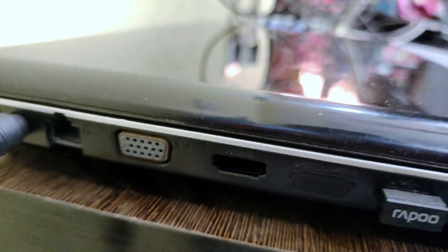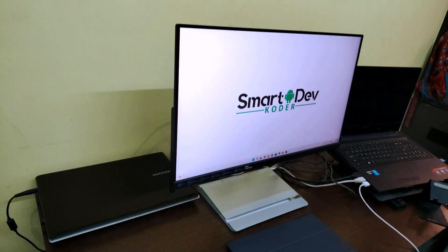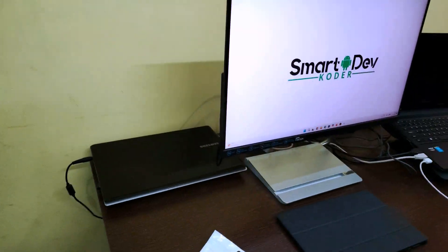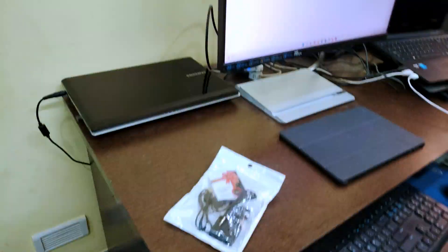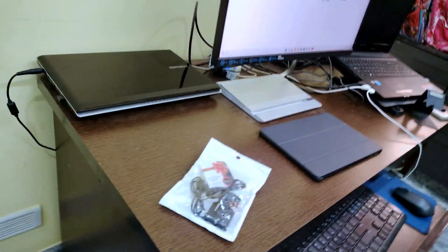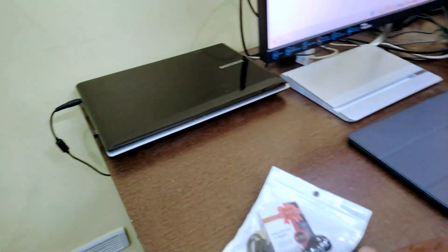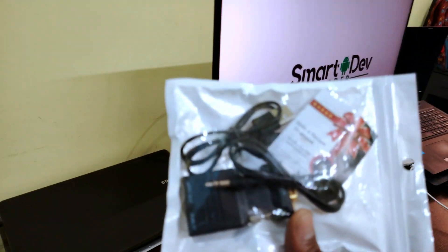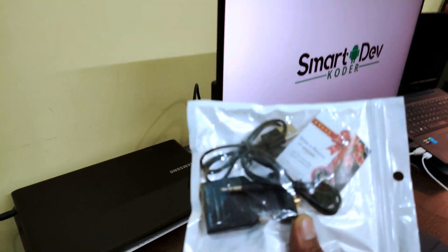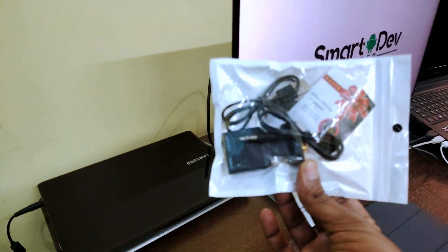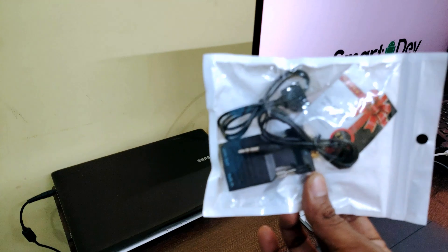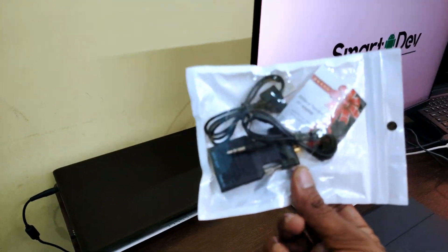So now I want to connect this monitor to this laptop. For this, I have brought a converter, that is VGA to HDMI converter. You can see here.